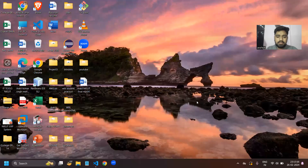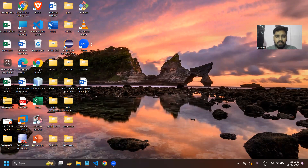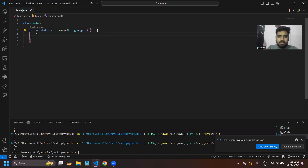Let me share my screen and then we will discuss about loops in Java. I hope my whole screen is visible to all of you now. So, loops in Java — let's discuss.